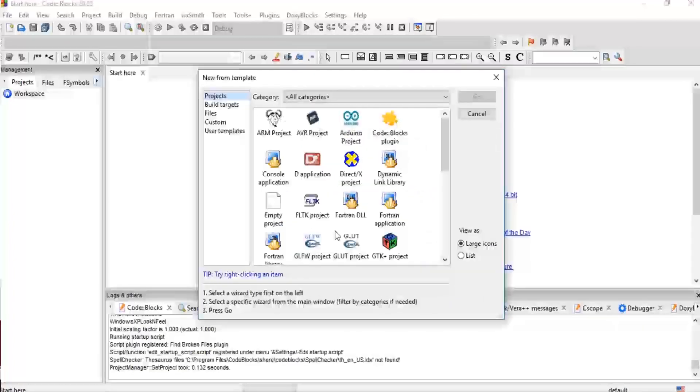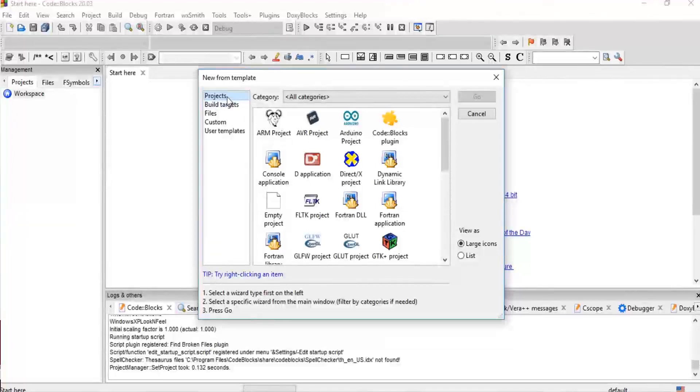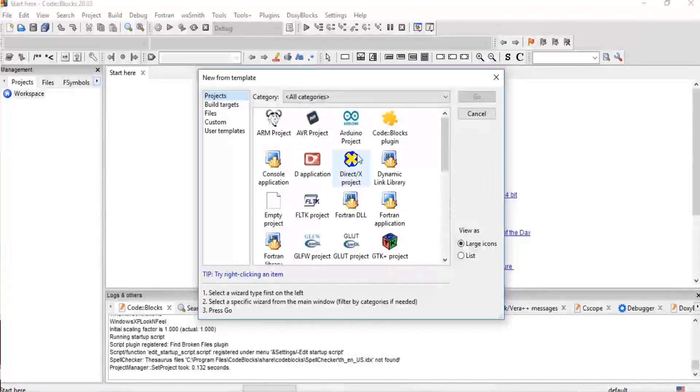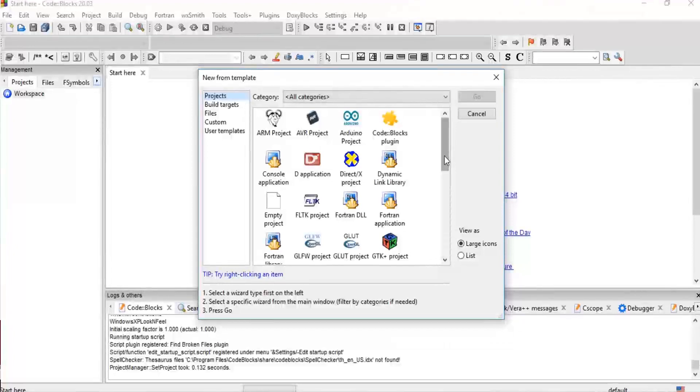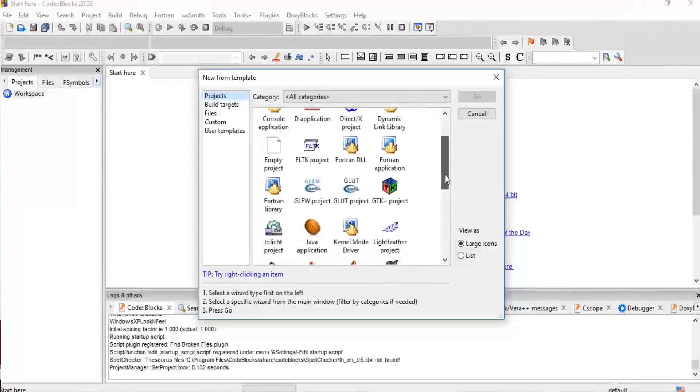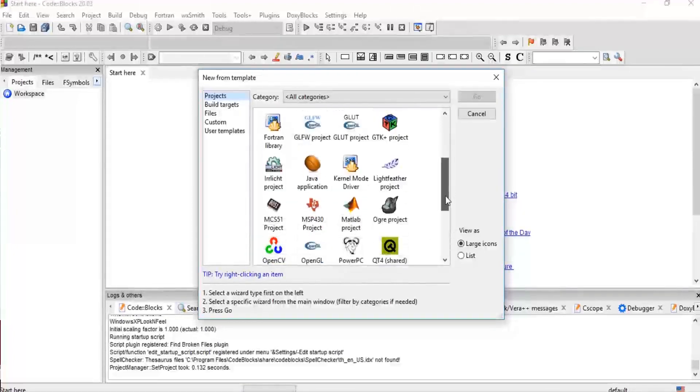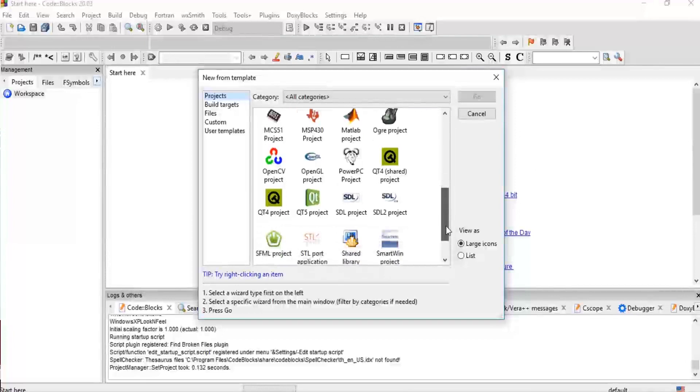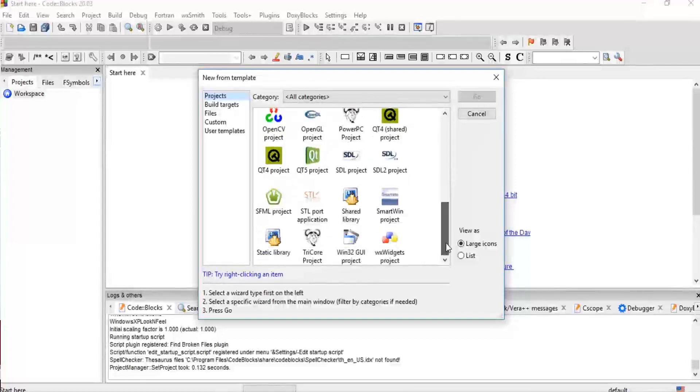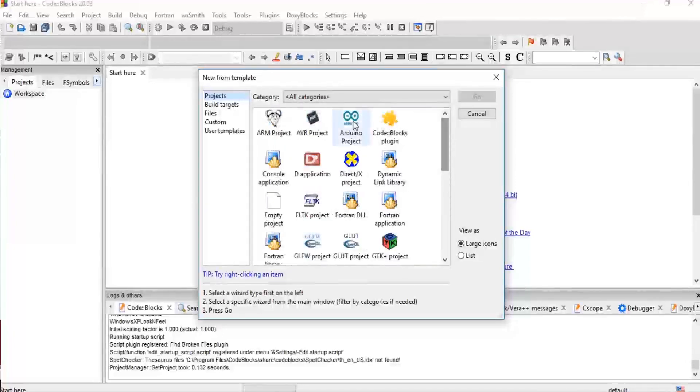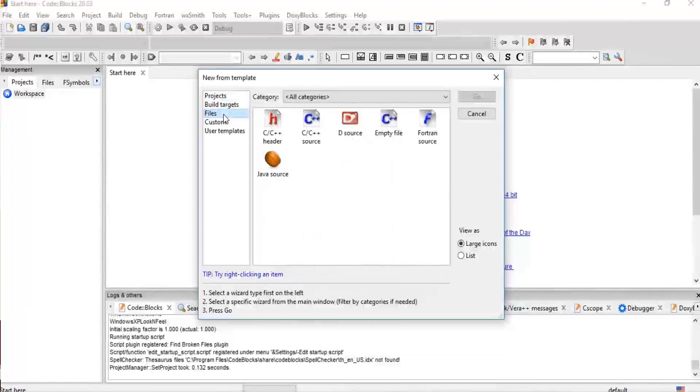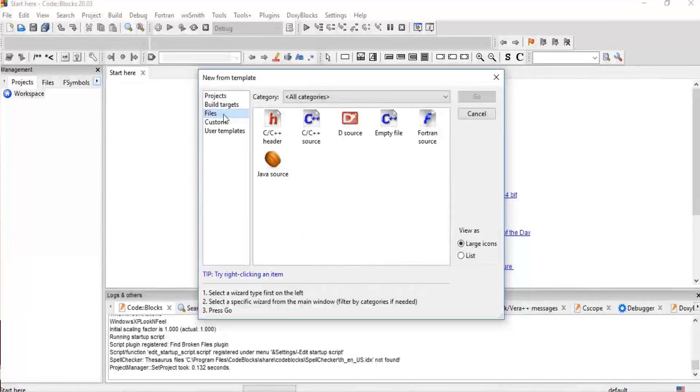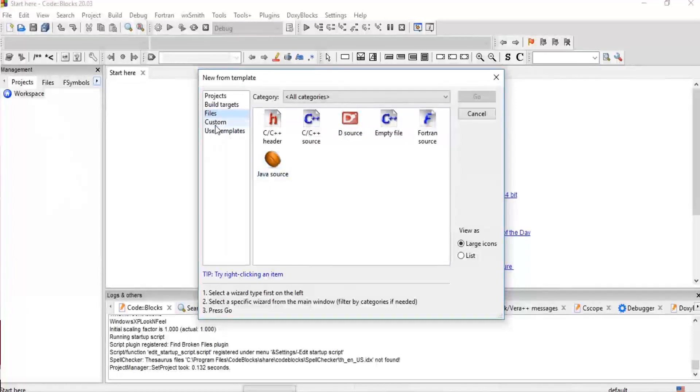Now we see a lot of options here again. Under Projects, we see a lot of different Code::Blocks projects you can create. You can create GTK projects, Java applications, OpenGL, Qt4, SFML projects. If you come to Files, we see different file types you can create: empty file, Fortran files, D source file, Java source, customs, user templates.